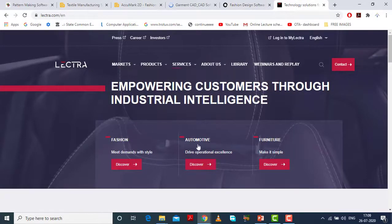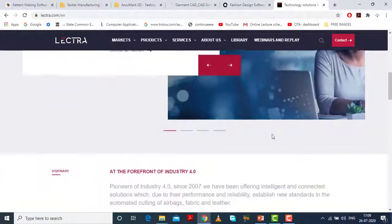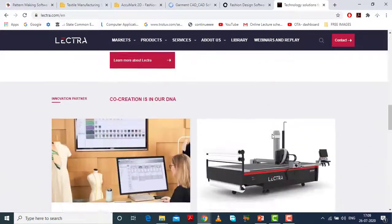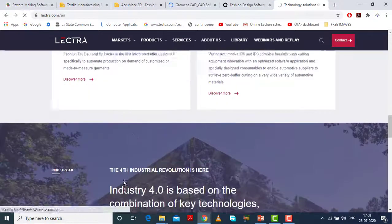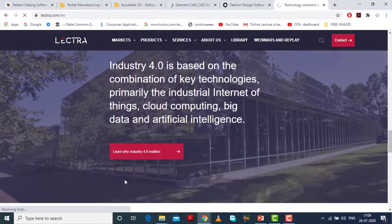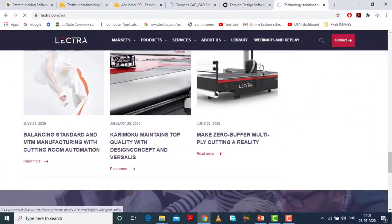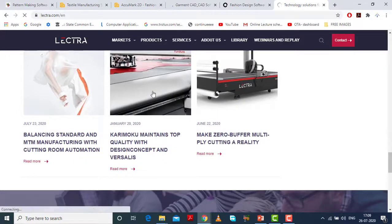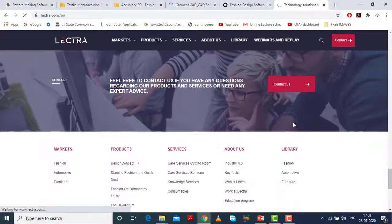Next is Lectra. For fashion, automotive, and furniture, they provide these softwares. They also have machines — automatic cutters — as shown in this diagram.